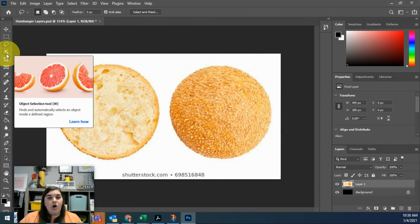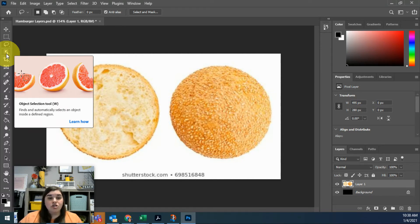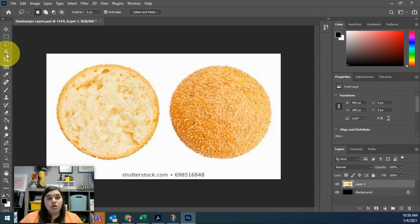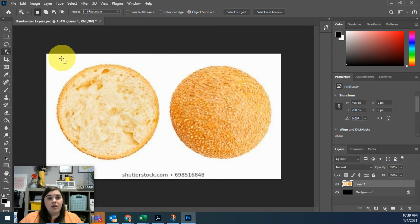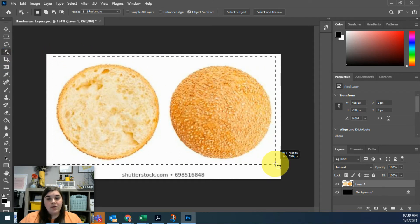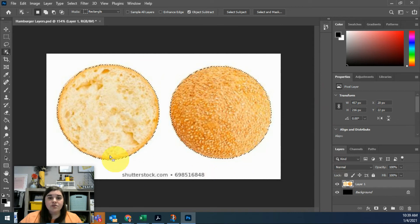The next tool below that is called the Object Selection tool. You can preview how it's going to show that you can select the object. You draw a square around the object you want to select and Photoshop is going to try and use color to determine what you want to select. I'm going to draw around these two buns and select them. When I do that, you'll see that Photoshop actually will find the edge.